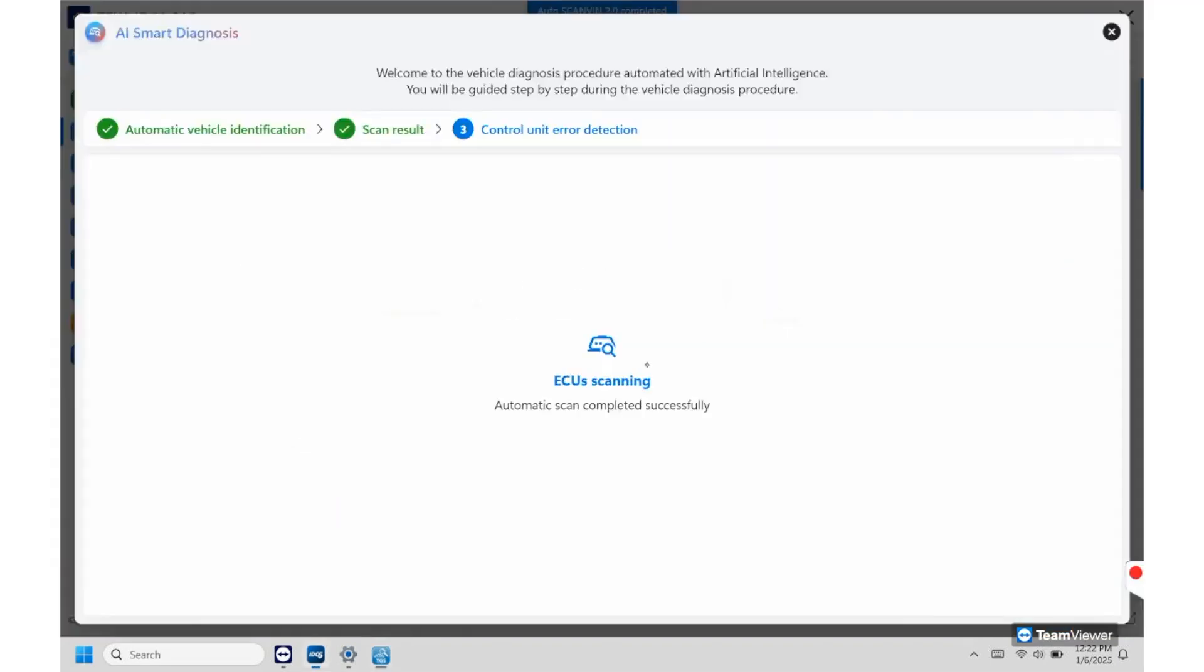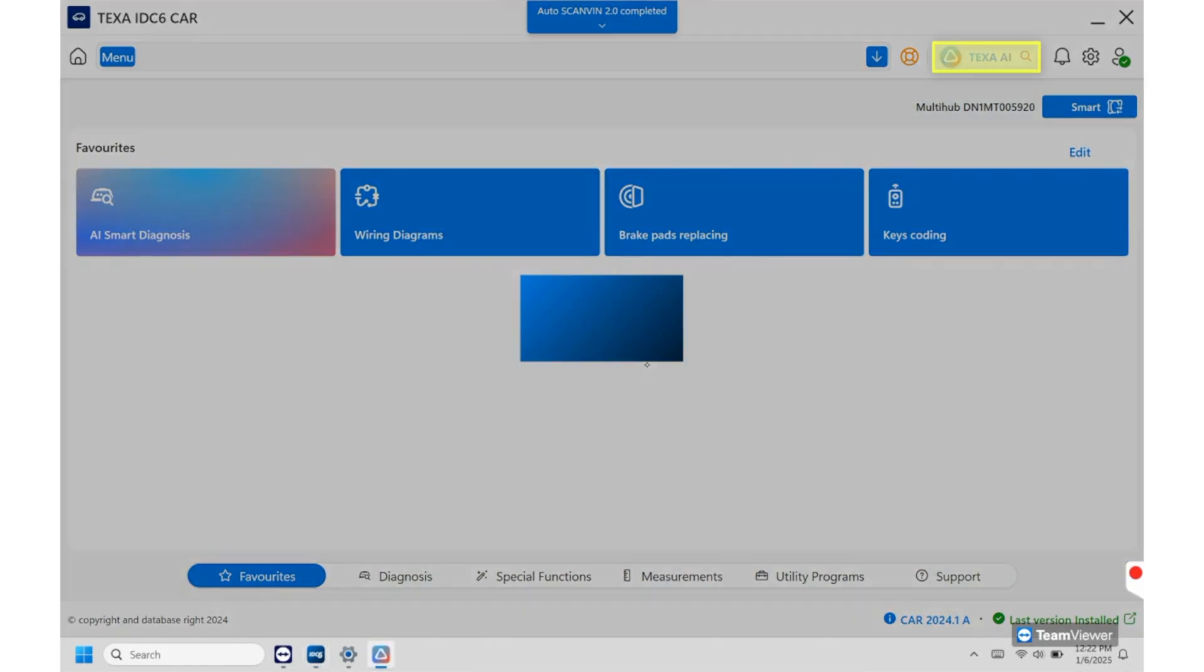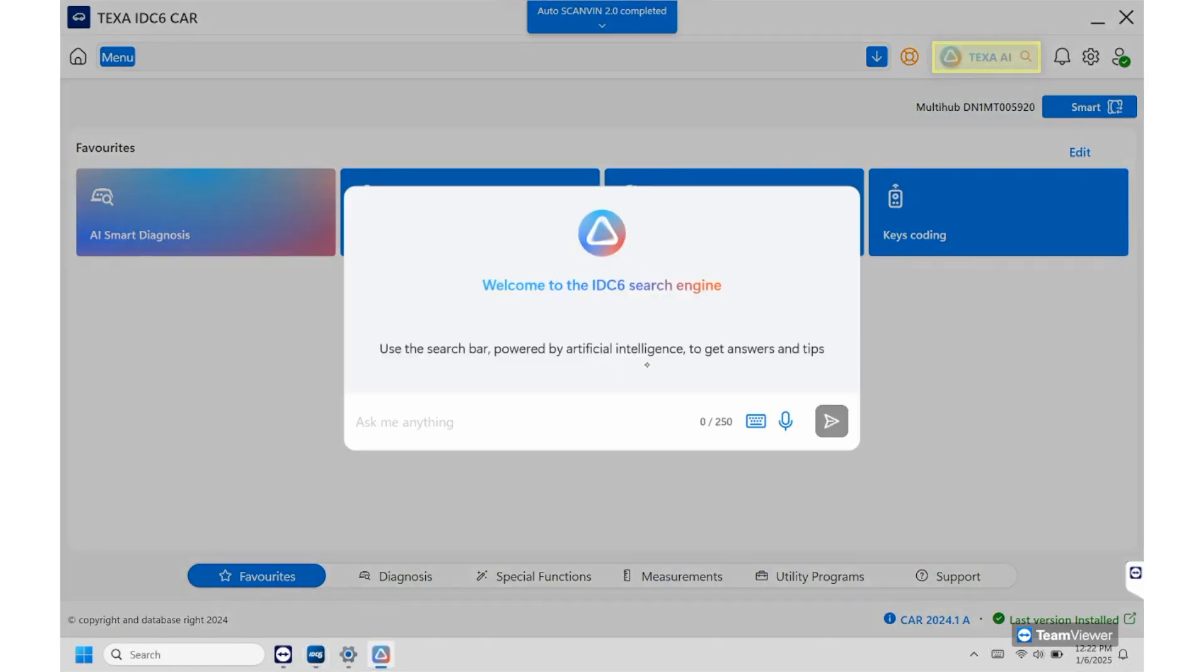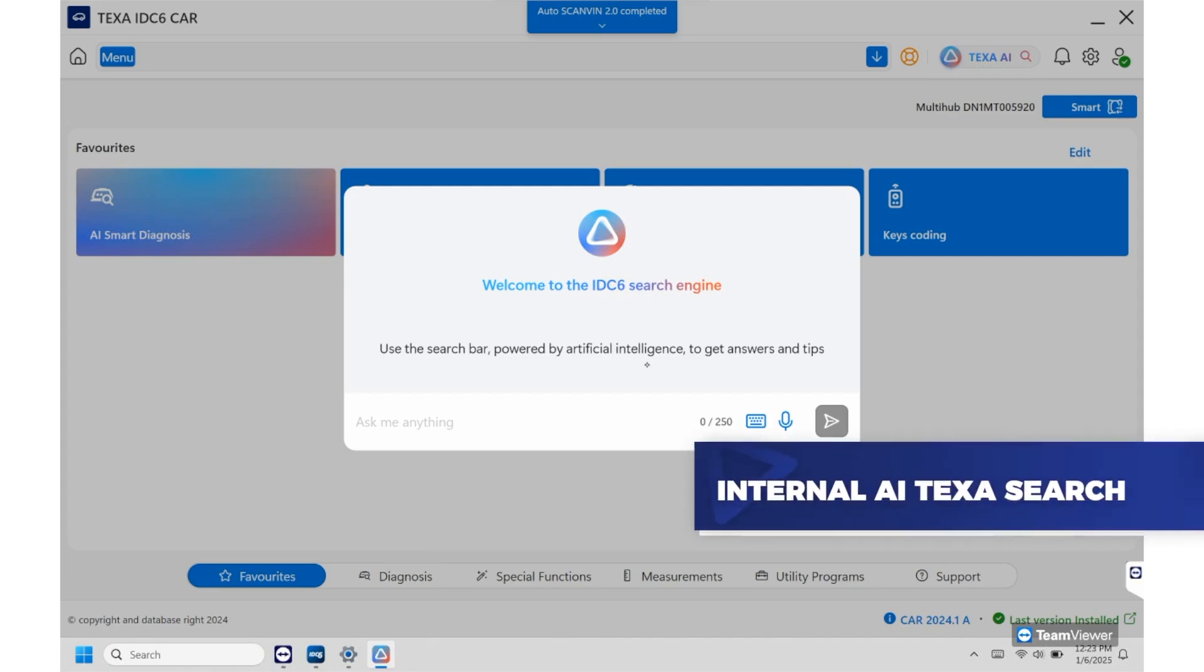So the next function I want to show you is the actual diagnostic search that we can do. So we can go up here and click the TEXTA AI. And again, this isn't a Google search. This is going to be using our own data from our own database. So again, this isn't just going to be Google searching through forums or anything like that. All of this information is going to be provided from our own database.